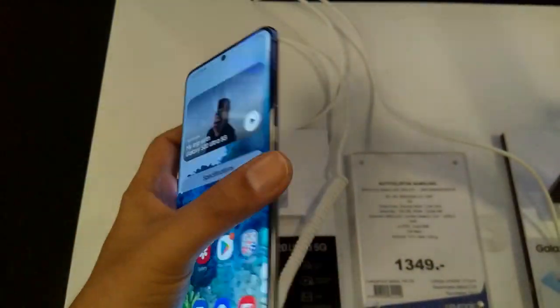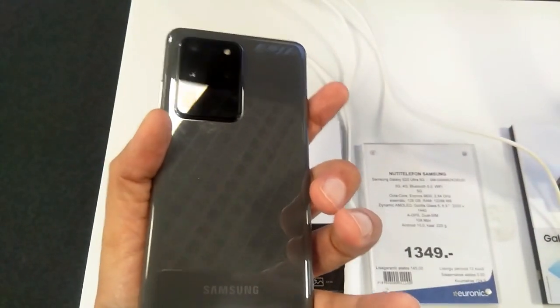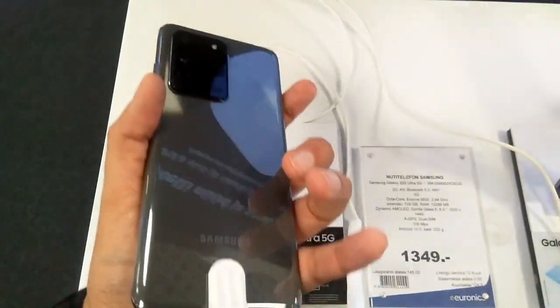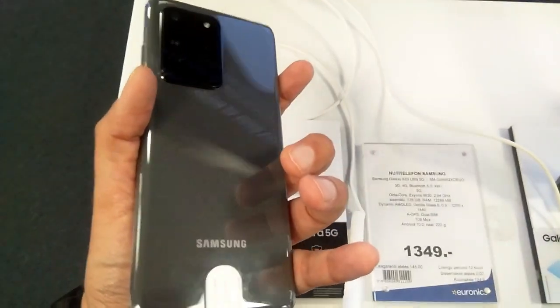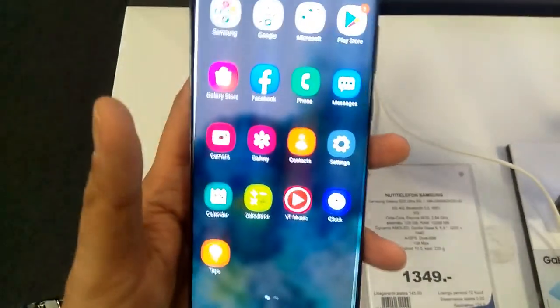So this is how you guys can change the language on Samsung Galaxy S20 Ultra 5G. If you like my video, please subscribe to my channel. Thank you very much guys.